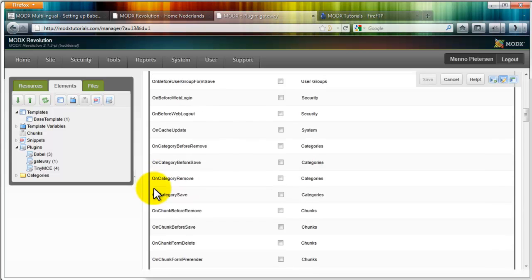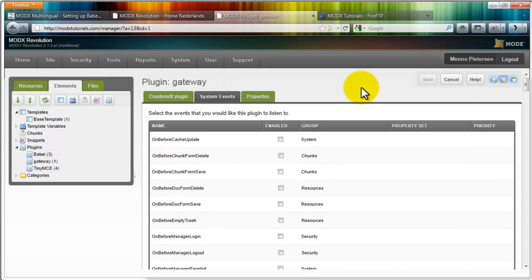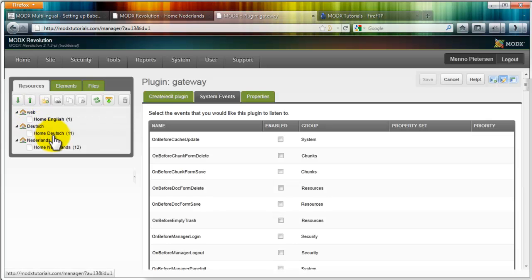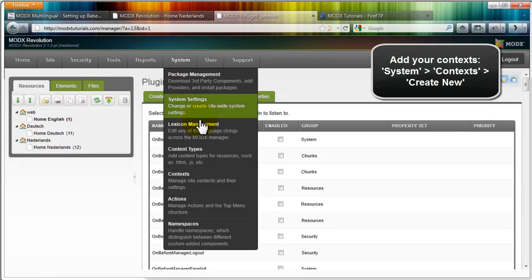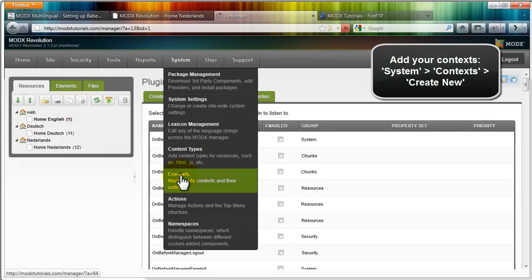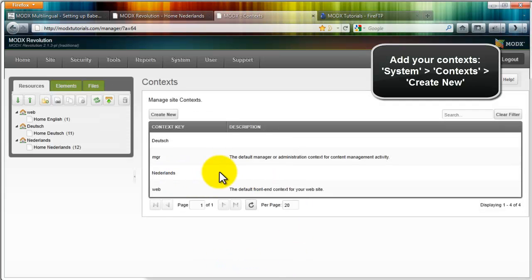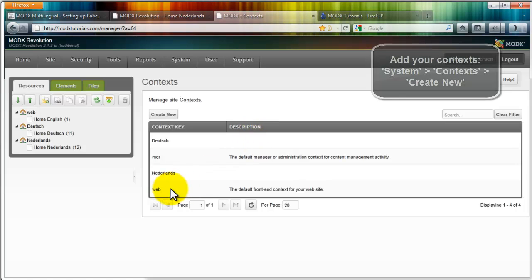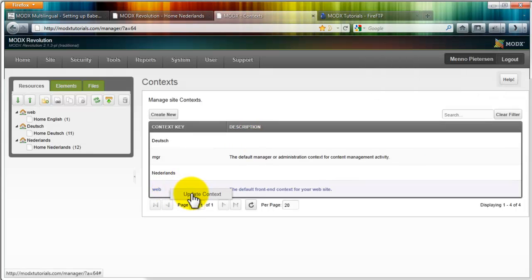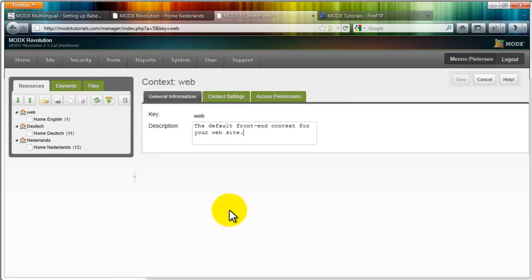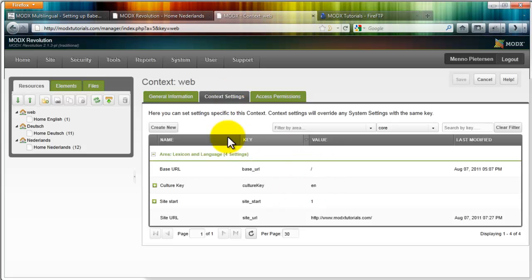Next thing we're going to need, we're going to need some context. Context are these things: web, Deutsch, and Dutch. It's actually like an extra version of your website. Go to system, context. And as you can see, I have them here already, Nederlands and Deutsch. But first click on your web, right click on it, and update context. Web is your default English or whatever language you are, default content. Update context. And if you go to context settings, yours will probably be empty and you will need to add all of these.